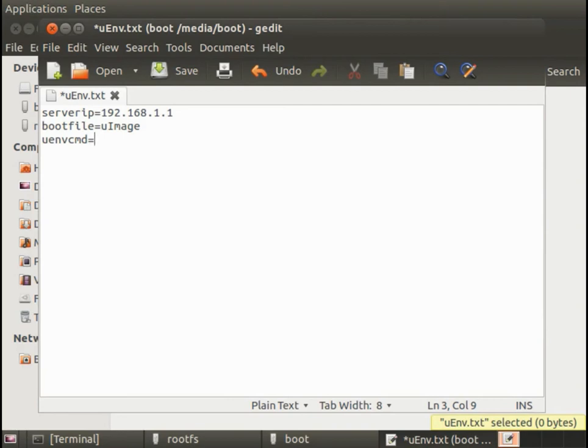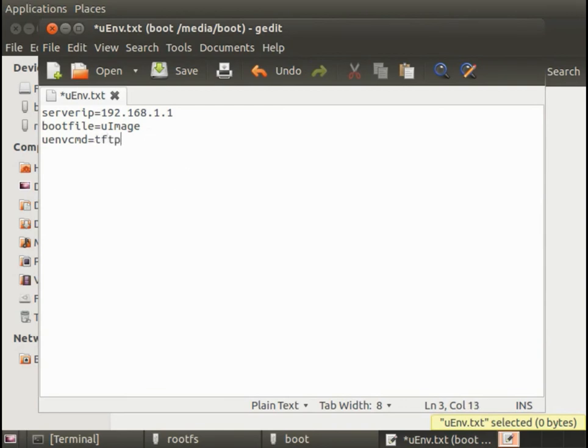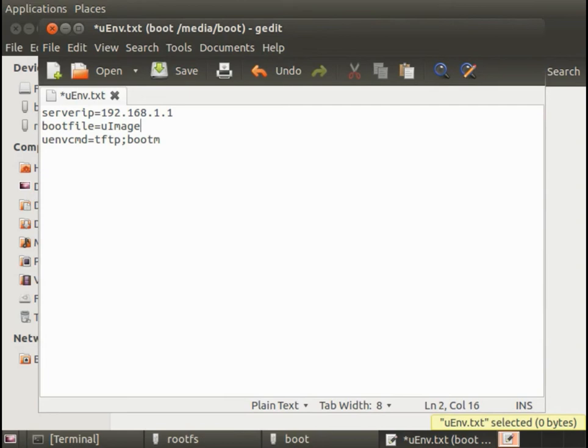Then I'm going to set the boot file to u-image. This is all documented by the way as part of the u-boot environment variables. And then there is the u-environment command. This is the command that's going to be run when this script is loaded. So it's going to replace what's called the boot-m command as the boot command. And this is where we'll tell it to use TFTP to get the u-image.